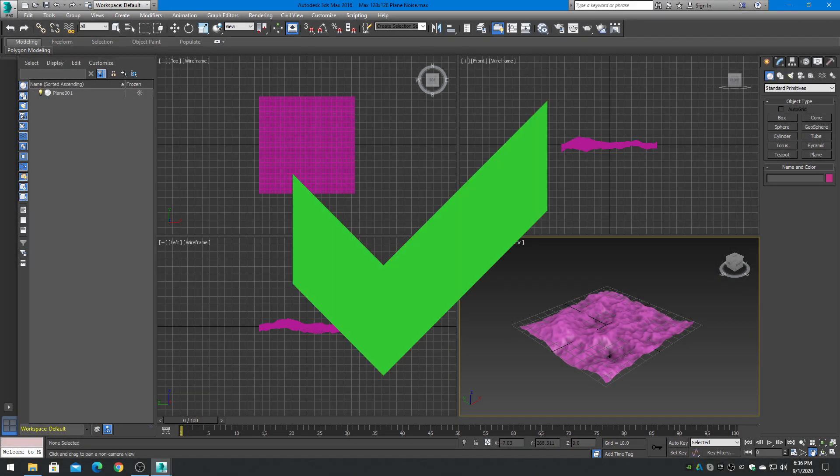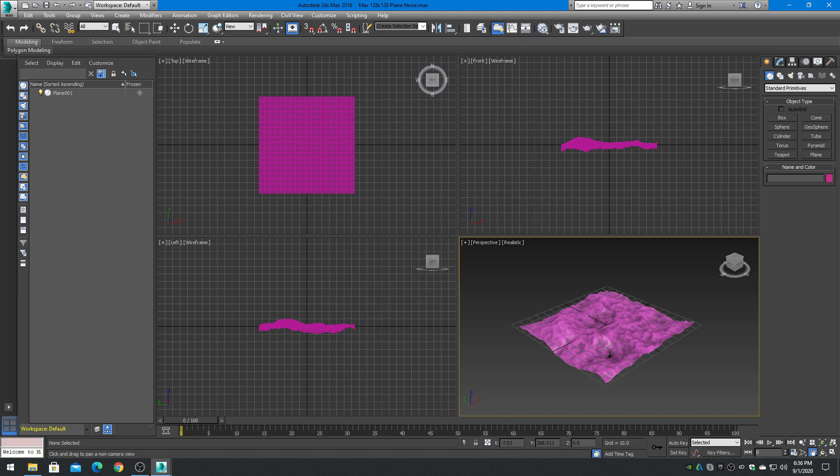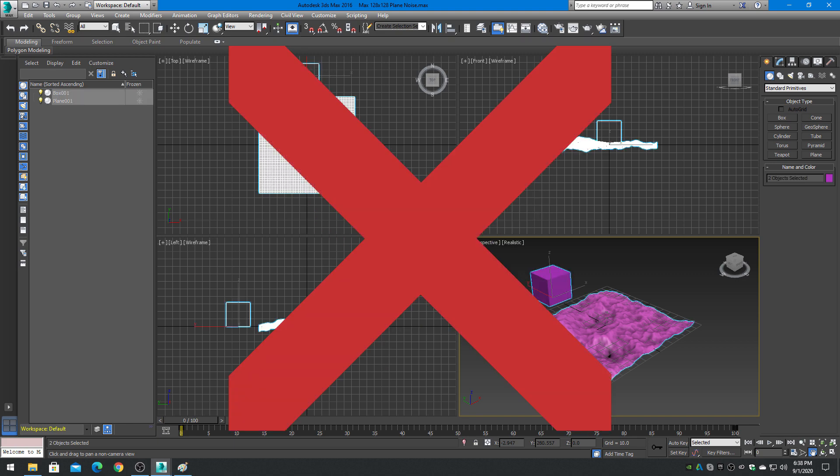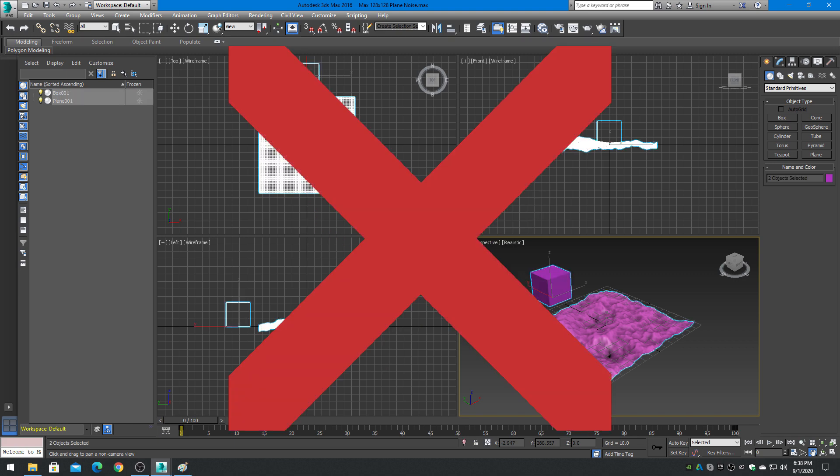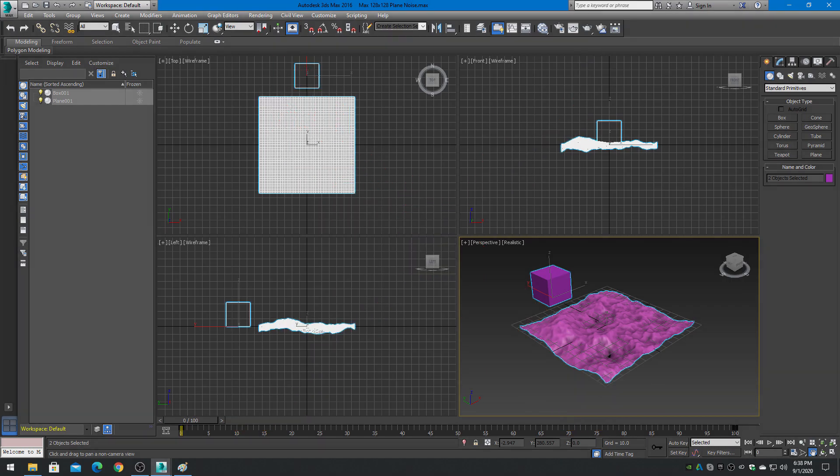In all cases, TeraSculptor only supports a single mesh object in the file, both for export and for import. Files that contain multiple mesh objects will be rejected or may not import correctly.